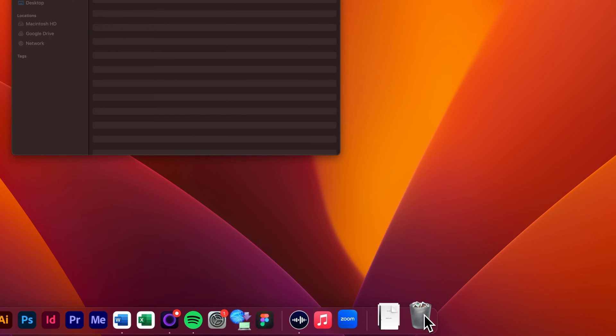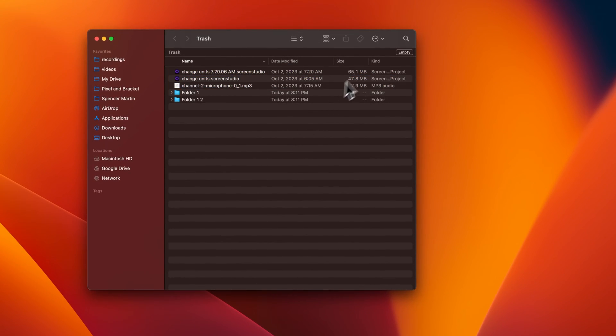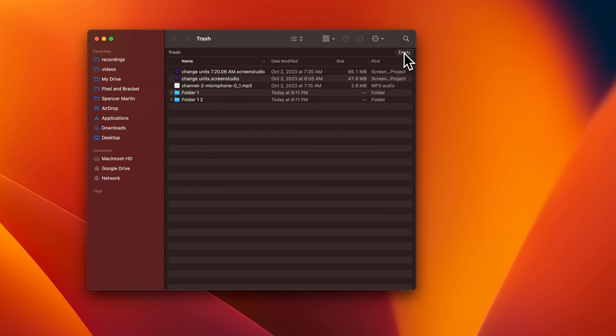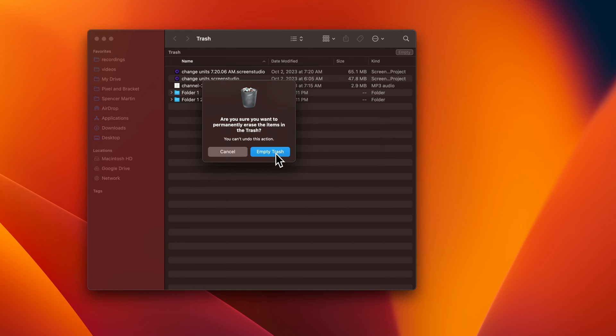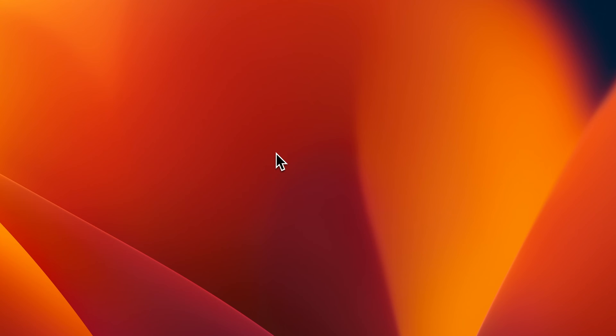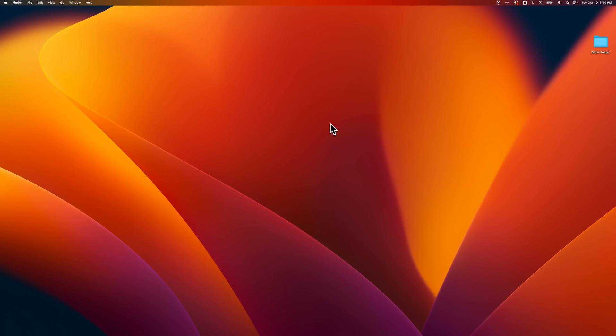Now once we're in here, you actually see an empty button right here in the top right. You could click that button and it'll say, 'Are you sure you want to erase all the items?' Yes, you can empty the trash and it'll get rid of the window. For some reason, I don't really like that it does that, but it is empty now.